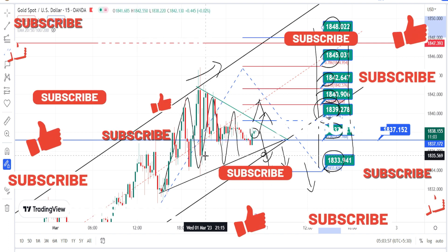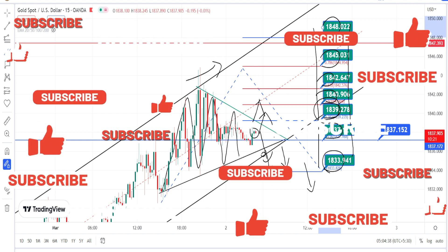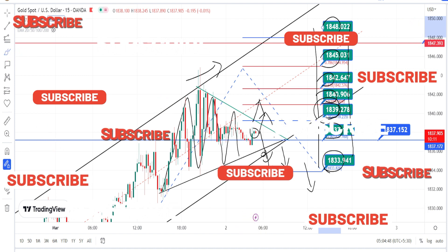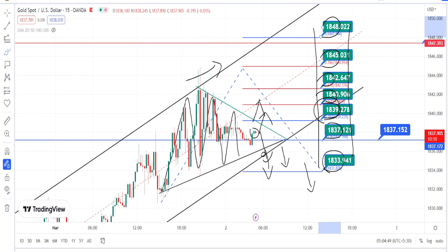That's all the analysis for today. If you are new to my channel, please subscribe, and if you have already subscribed, please press the like button to support my channel.